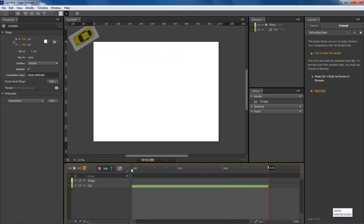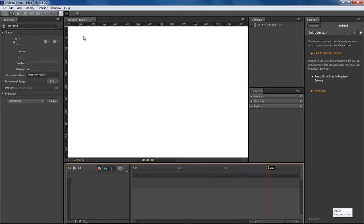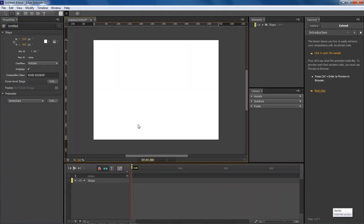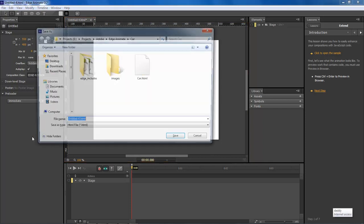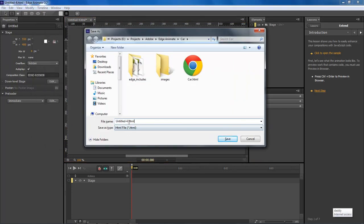So let's go ahead and jump into it and save that. Let's create a new composition. Okay, so now we got a new composition. First thing we want to do is save this one. So we're going to save this one as car 2.